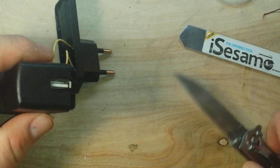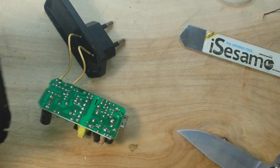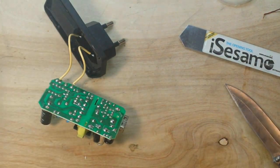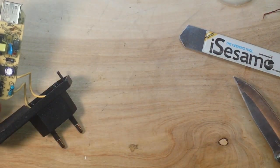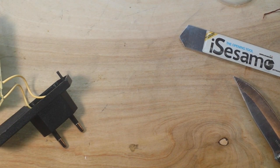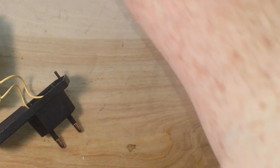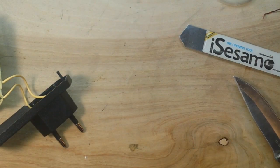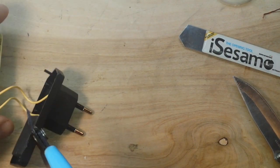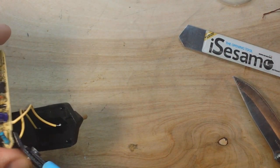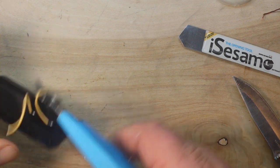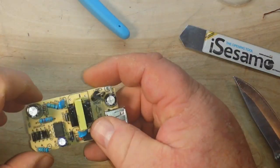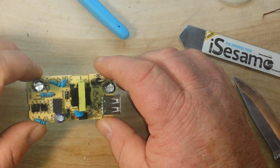Now, before one of you fine fellows start giving me shit, because somebody inevitably always does, I'm not tearing the transformer apart and unwinding it. I'm not Big Clive. Basically, we want to look at construction and separation.